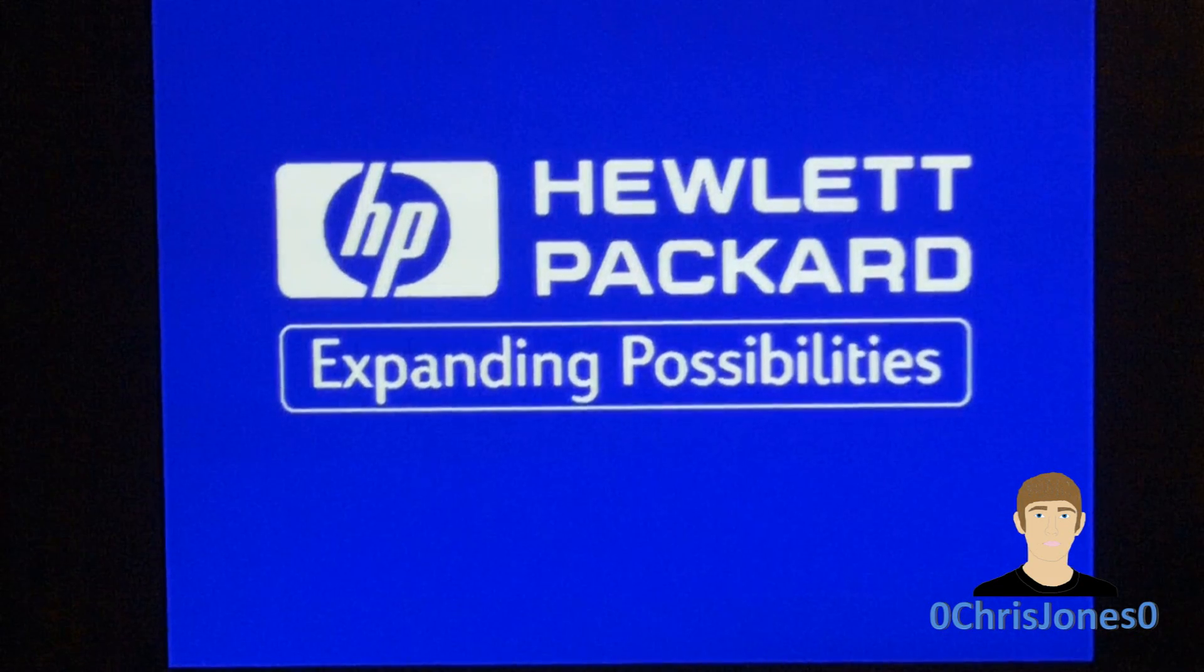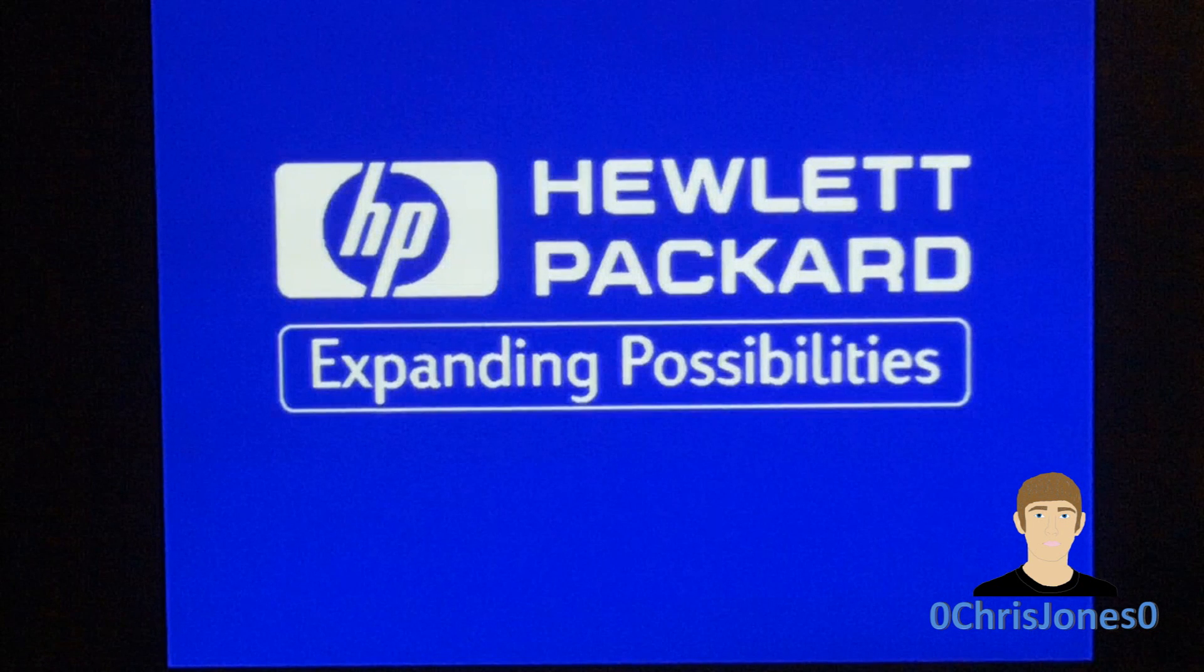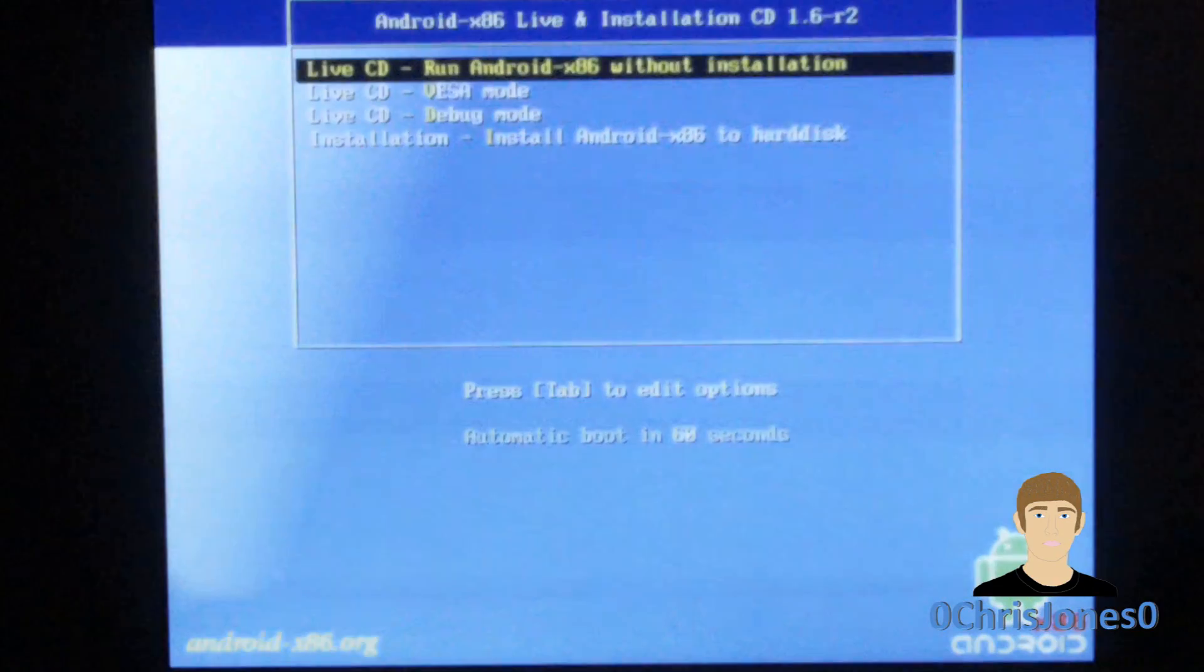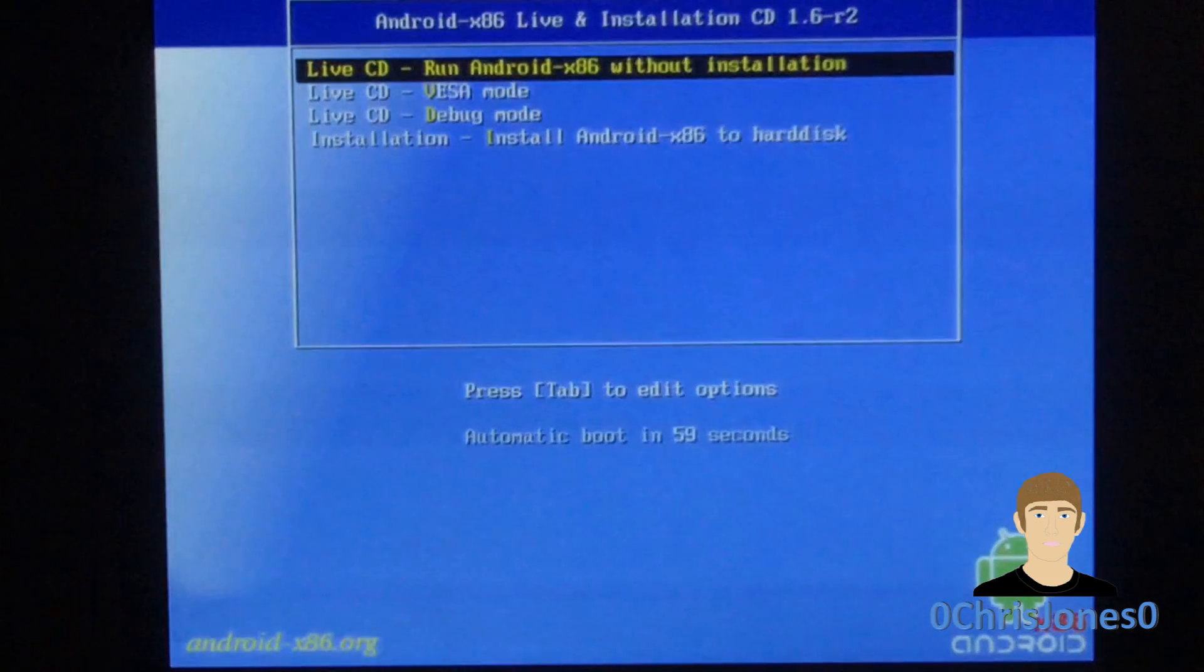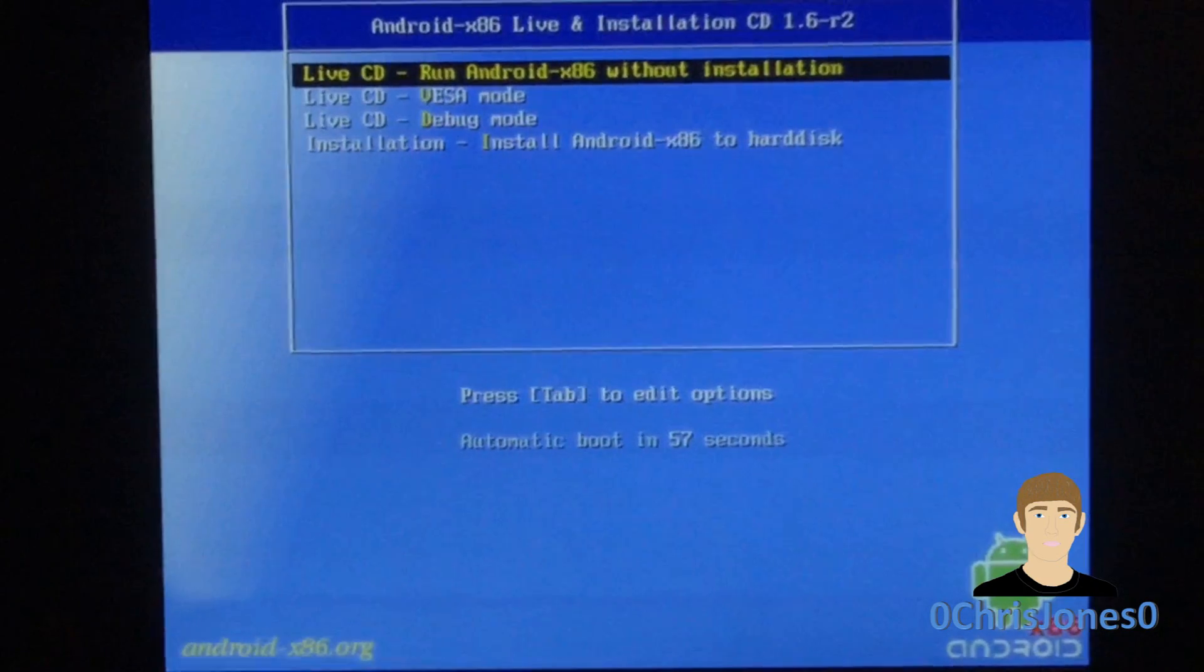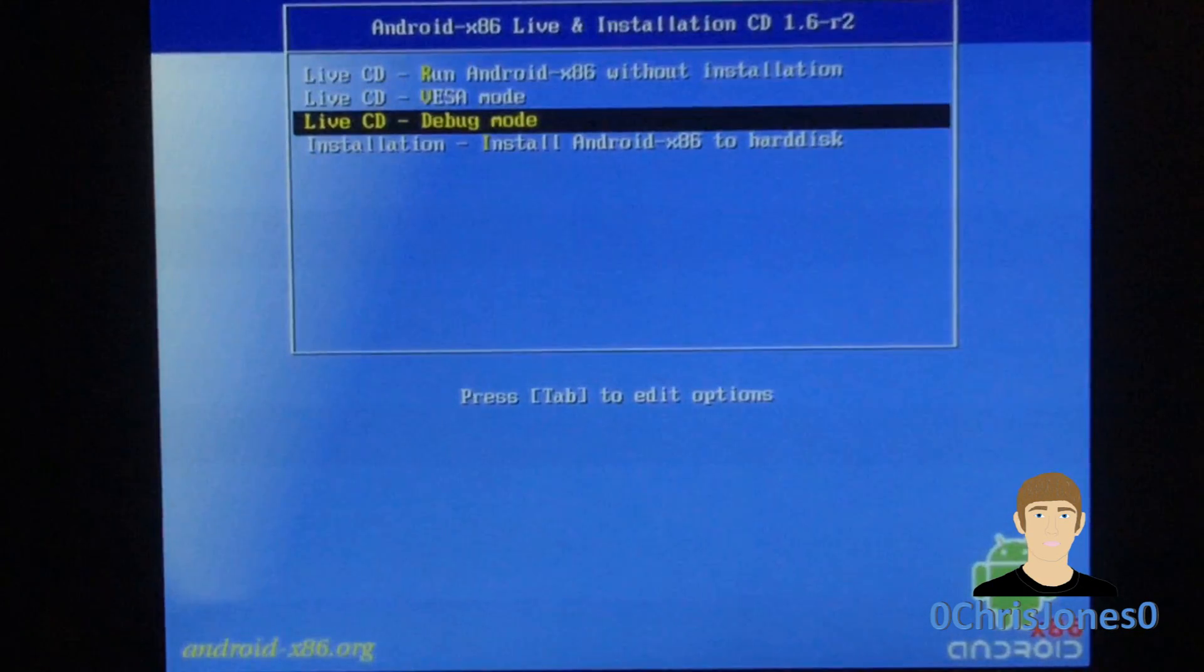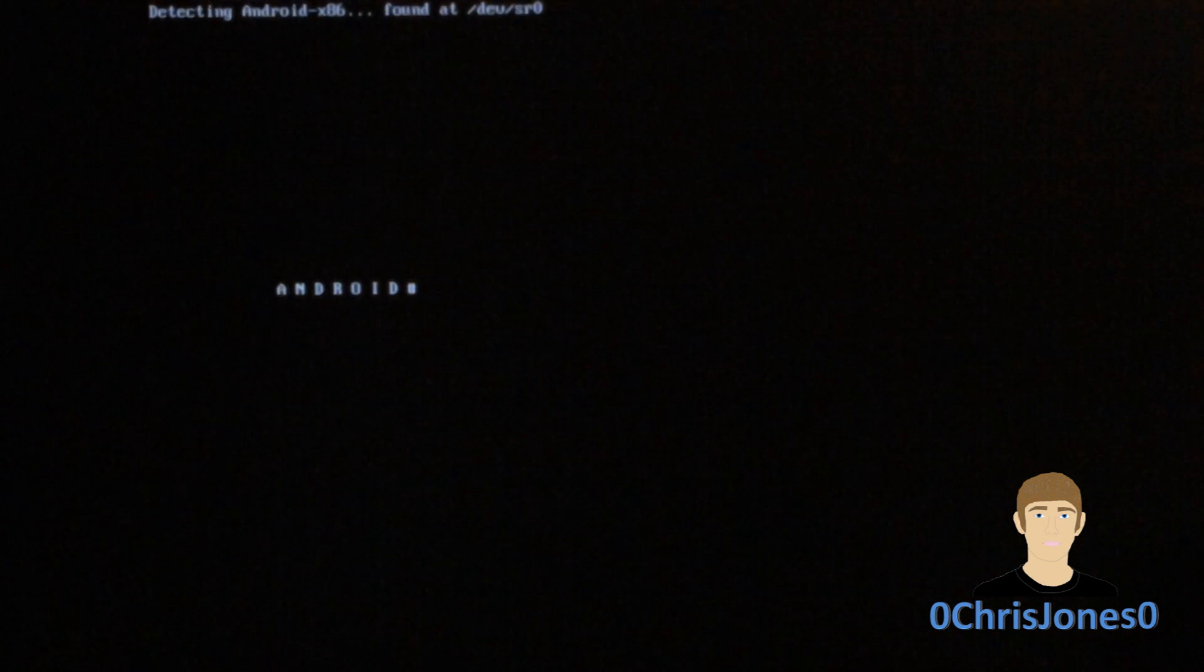Go into the boot menu and you're going to need to select to boot from either the CD, DVD or the USB. There are a few options that you'll get: you can either run it without installing in VESA mode, debug mode, or you can install the full Android operating system onto your hard drive.